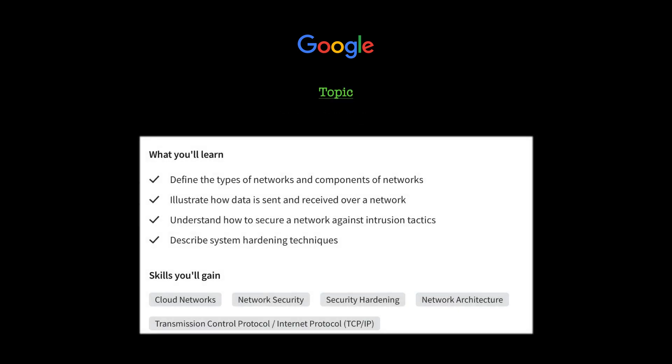Moving on to topic number three, we have Networks and Network Security. This is where you will dive deeper into the fundamentals of networking, so that includes learning to define the types of networks and the components of networks. You'll learn how to illustrate how data is sent and received over a network and learn to understand how to secure a network against intrusion attacks. Finally, describe system hardening techniques, all very foundational networking skills that you'll need when getting into cybersecurity. This is one topic that people tend to struggle on if they have no IT background, but it's good here because, looking into how they're explaining it, it seems like a very beginner-friendly approach, so I do really like that.